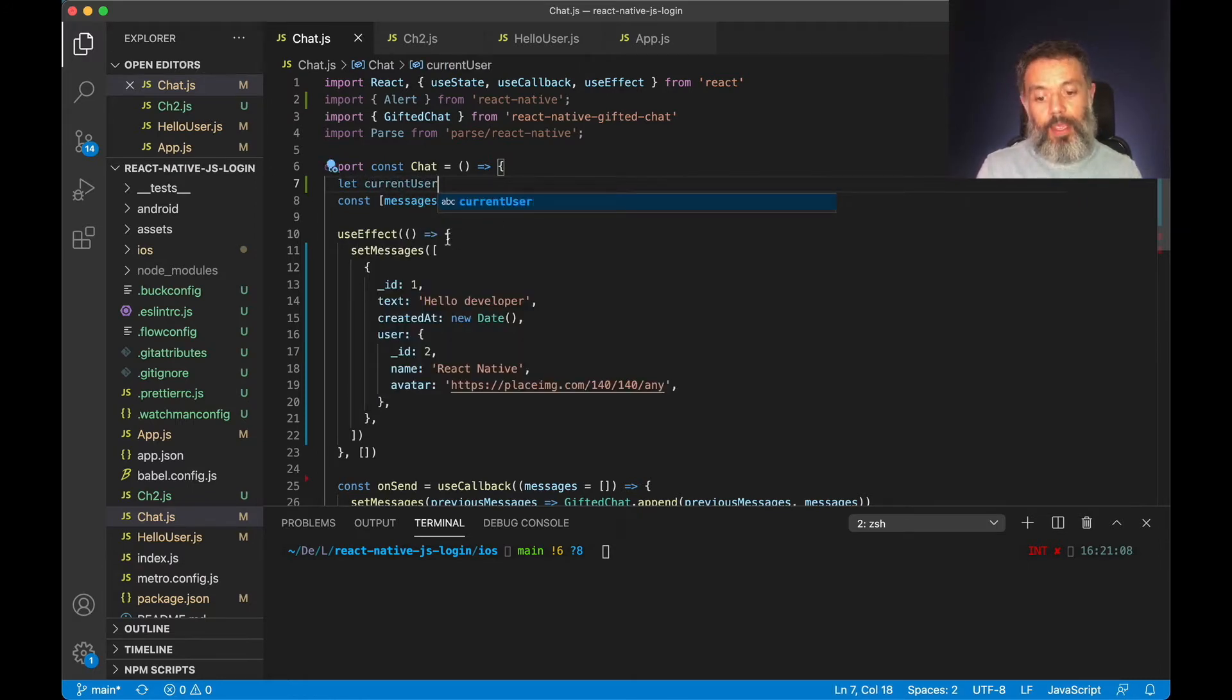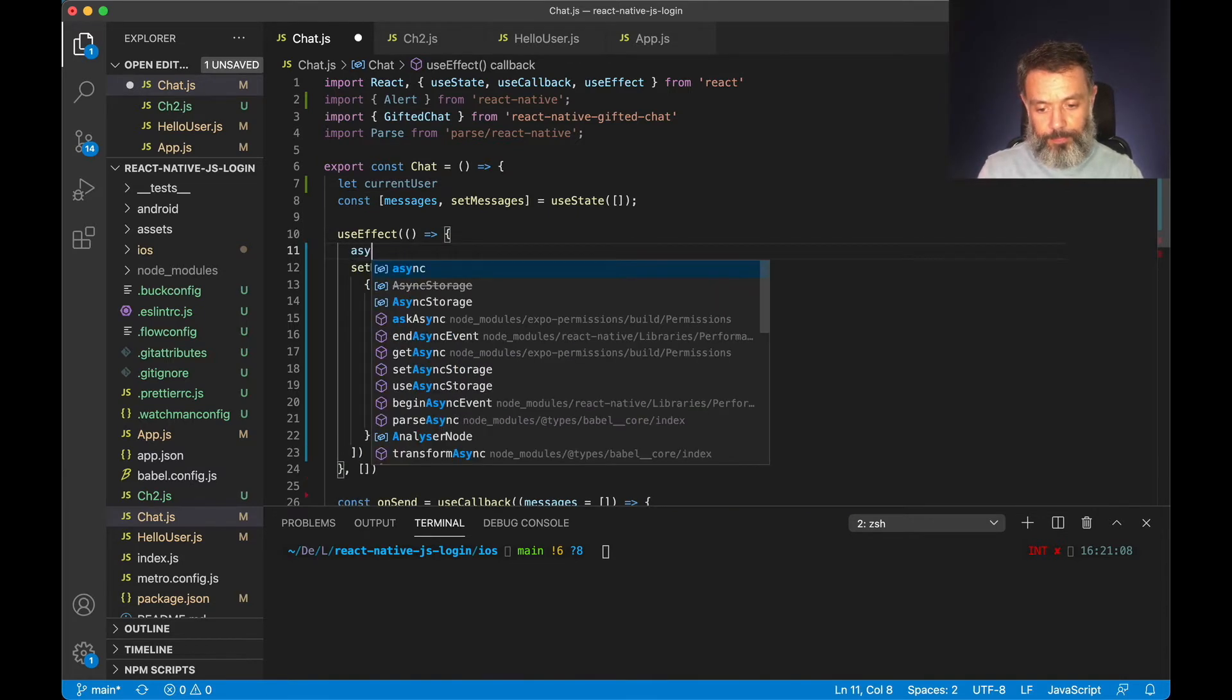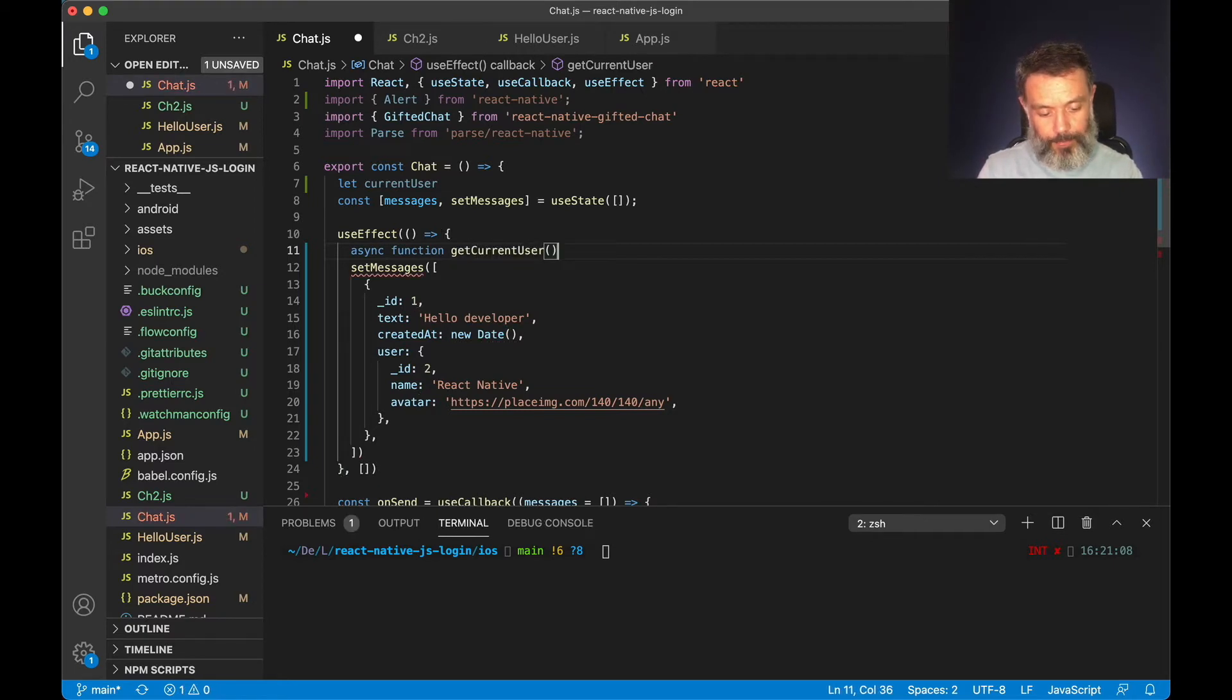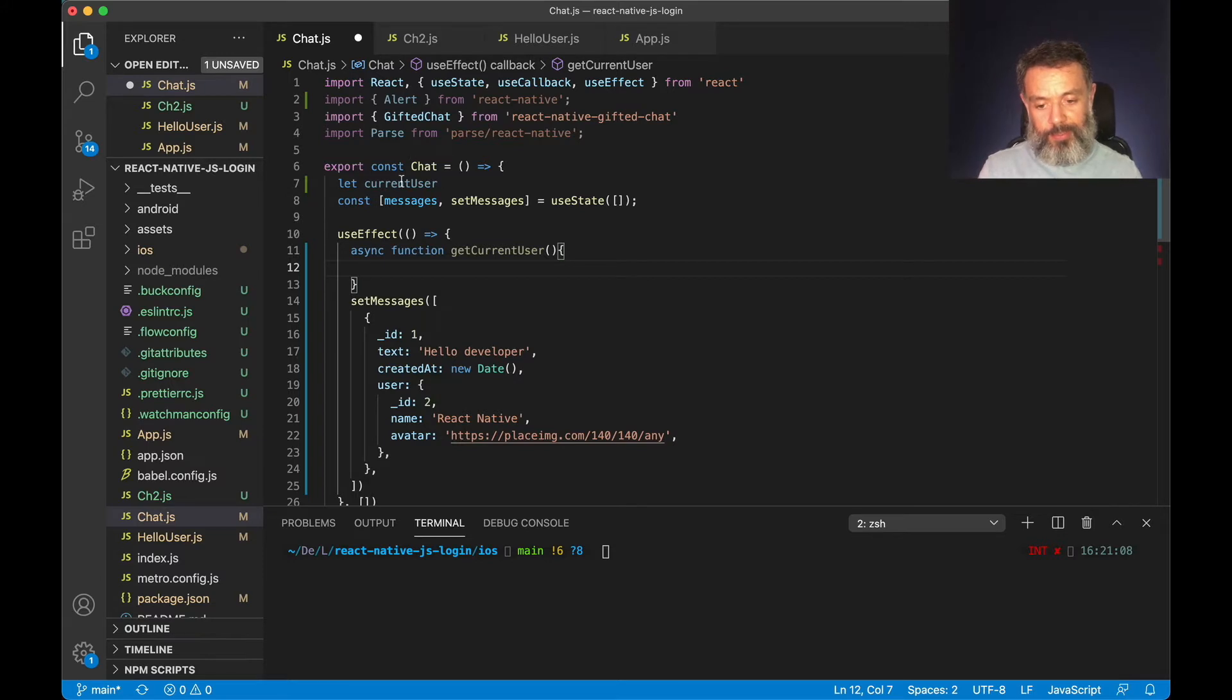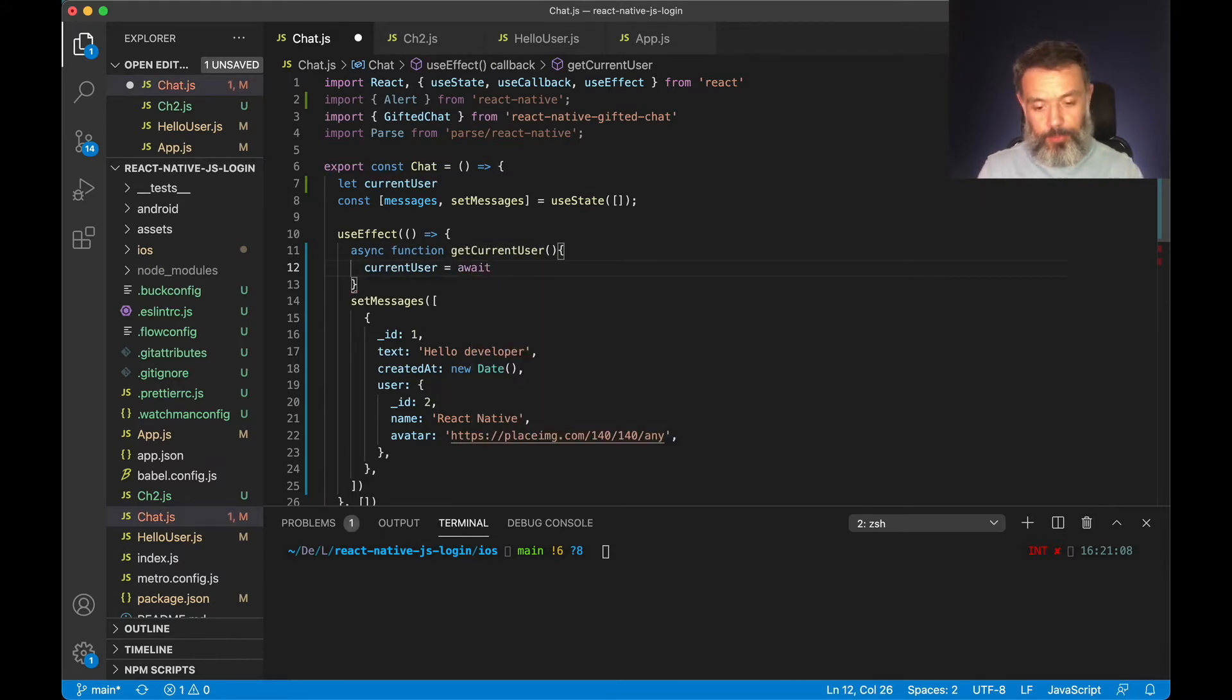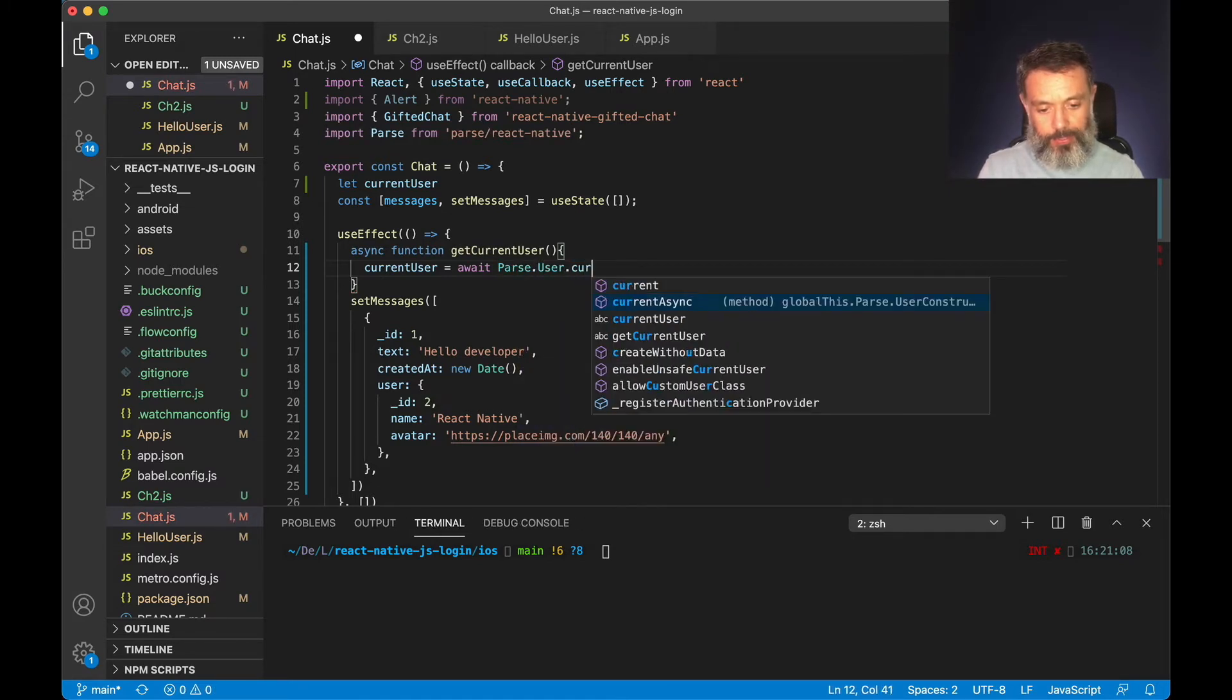And here inside useEffect I'm going to create an asynchronous function and call it get current user. And this function will set this variable current user to await, because this is an asynchronous call, parse.user.currentAsync.